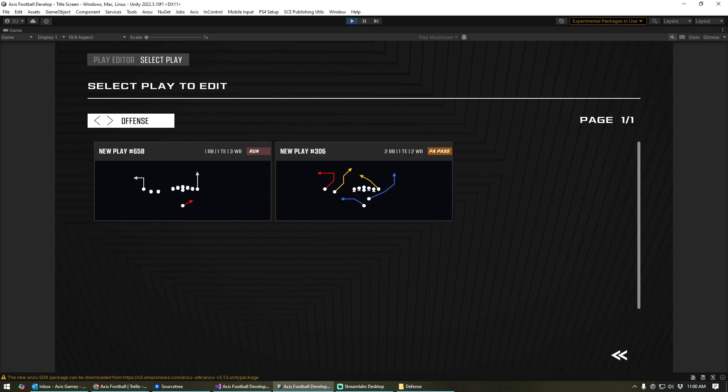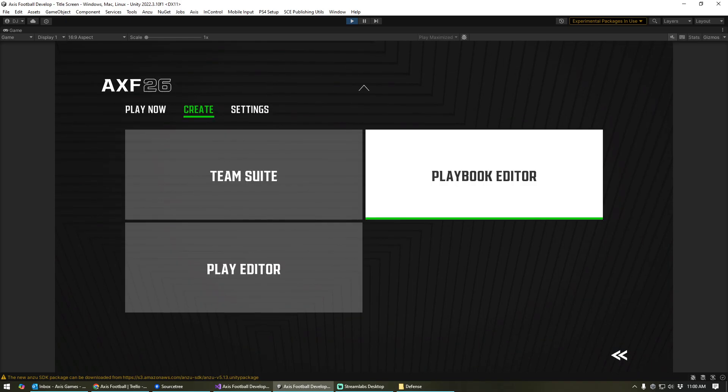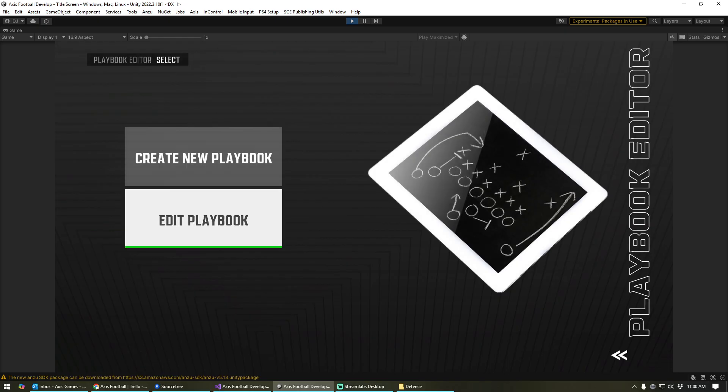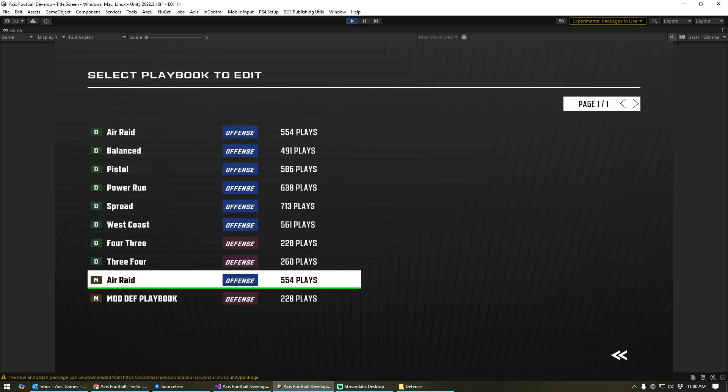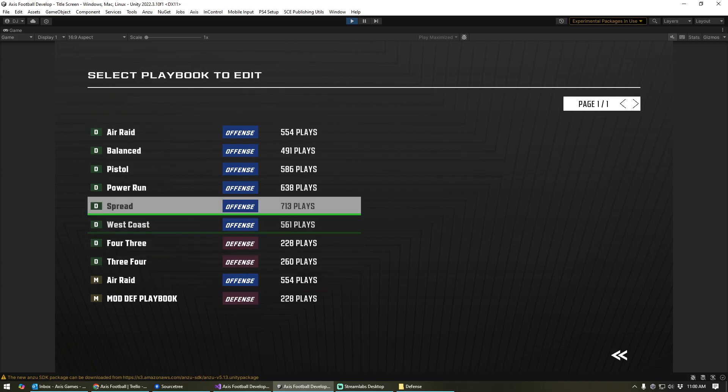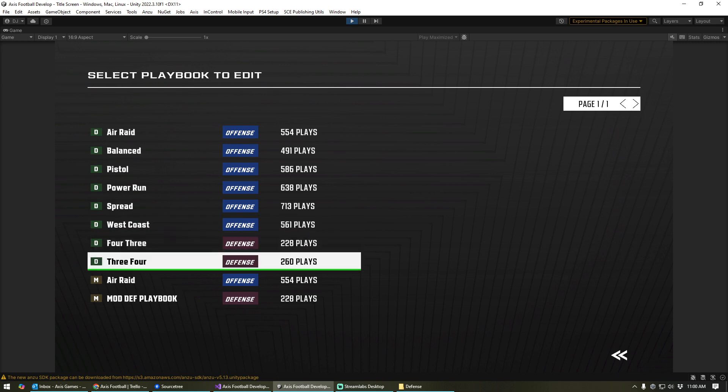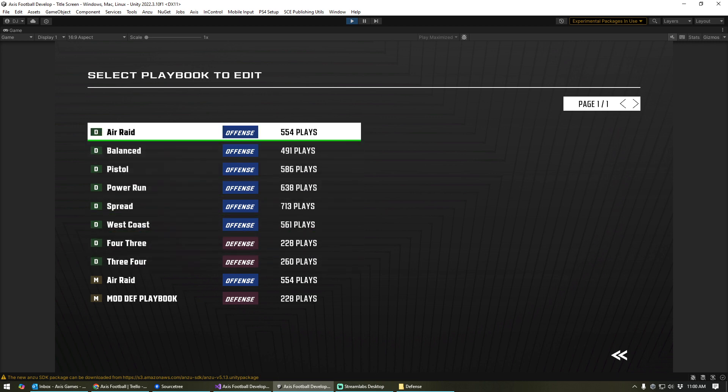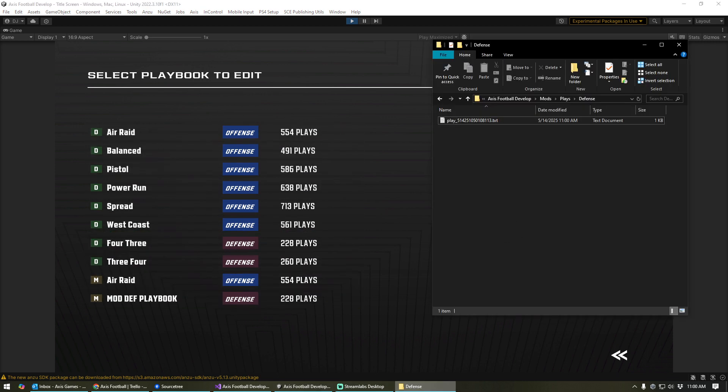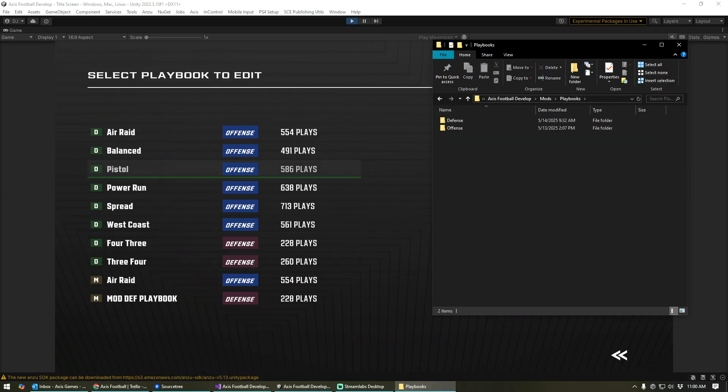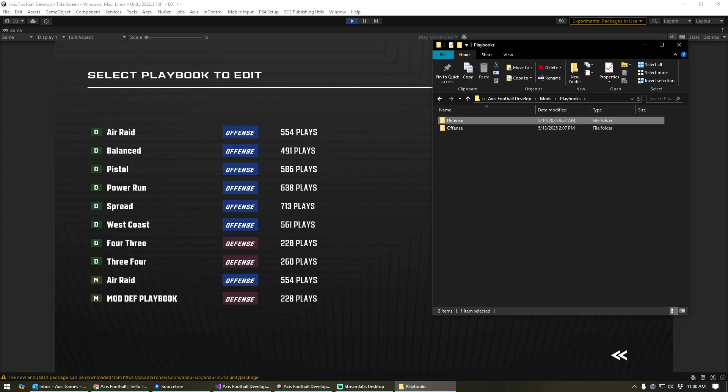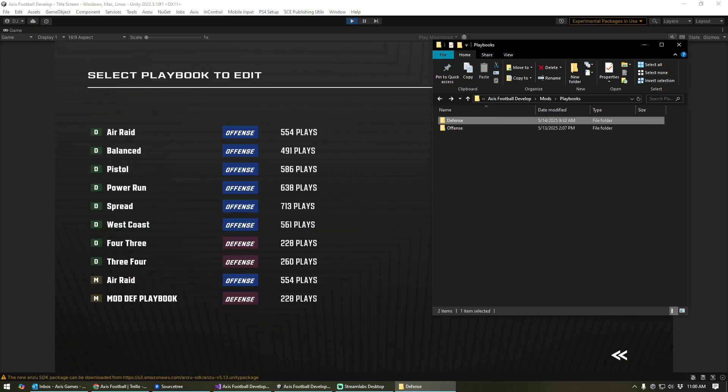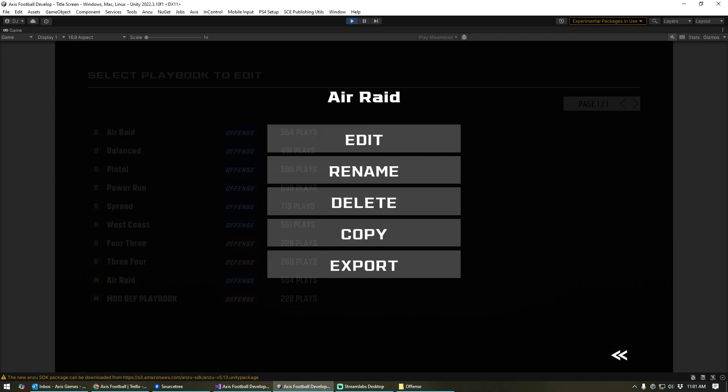Then, what you're going to do, once you have plays loaded in, you can load up your playbook editor and do the same thing. Anything with an M next to it is a modded playbook. Anything with a D is a default playbook. These are ones that come in by default with the game. Again, these Ms are ones that exist inside of these mods folders. So here, we've got one offensive and one defensive folder. So here's our mod defensive playbook, and then here's our modded offensive playbook.